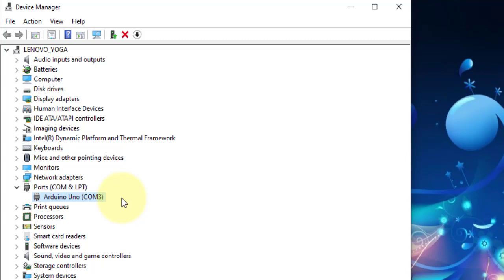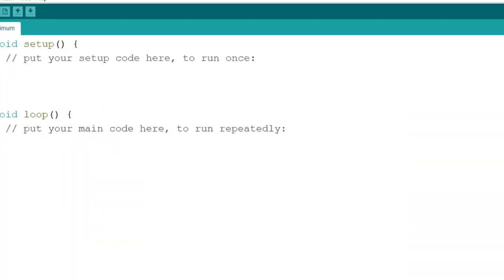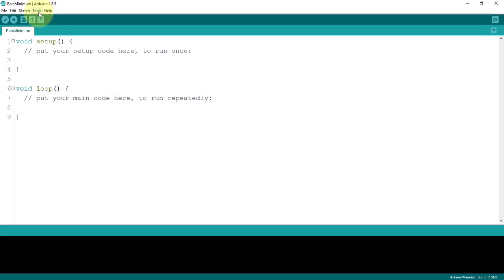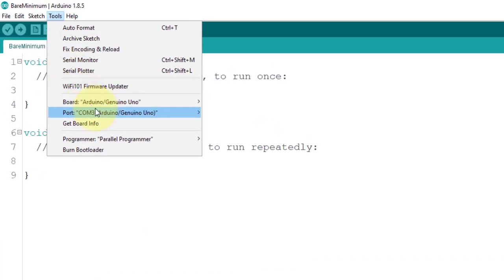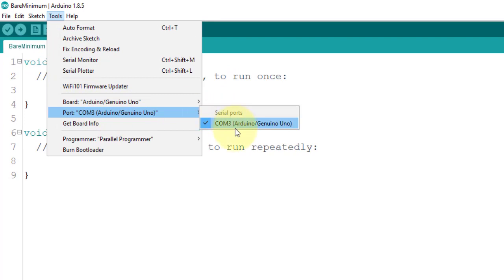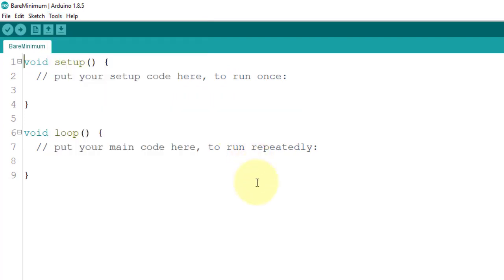Yours could be different. It could be COM4, COM5, COM6, and so on. Now, let us relaunch our Arduino IDE and click on the Tools menu. Make sure that the port number you selected here is the one configured in your device manager. Mine is COM3 and it's good.